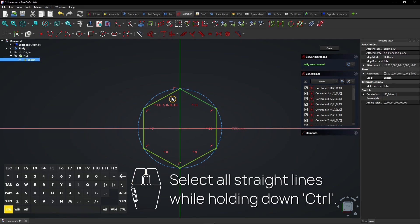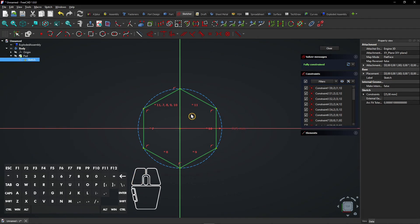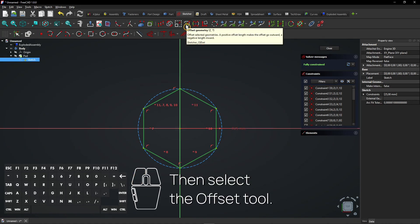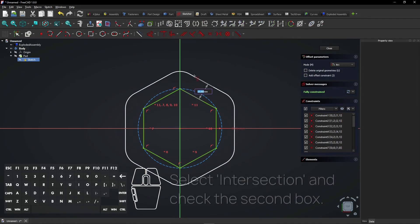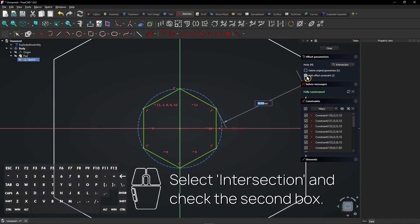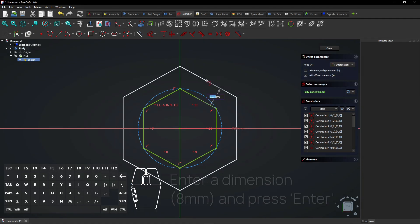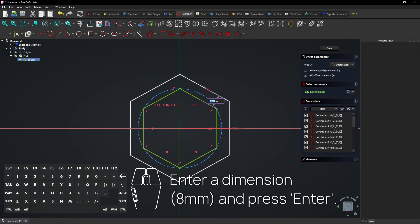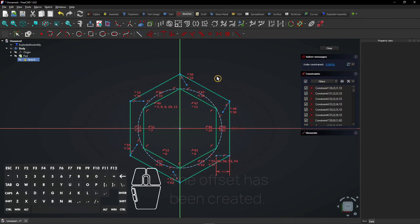Select all straight lines while holding down Control. Then select the Offset tool. Select Intersection and check the second box. Enter a dimension and press Enter. The offset has been created.